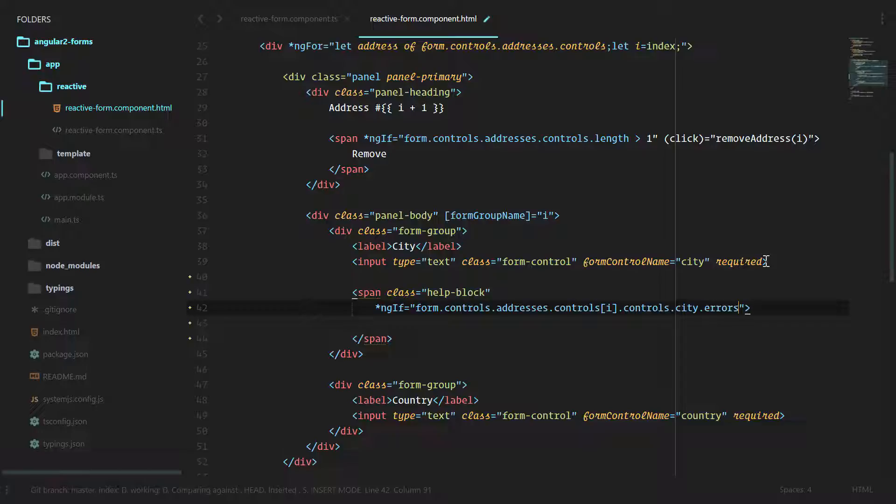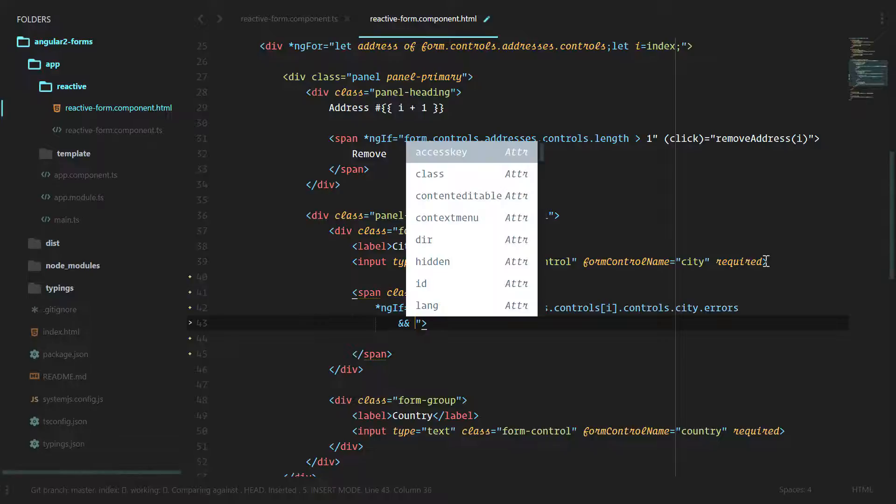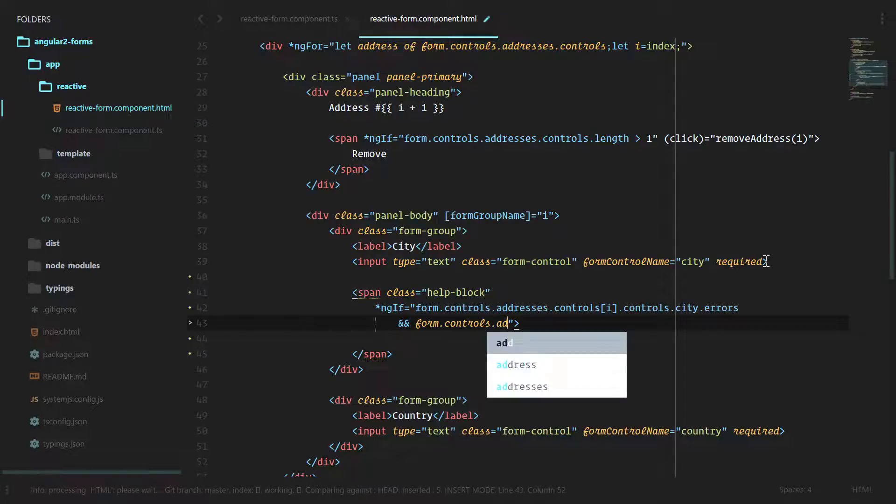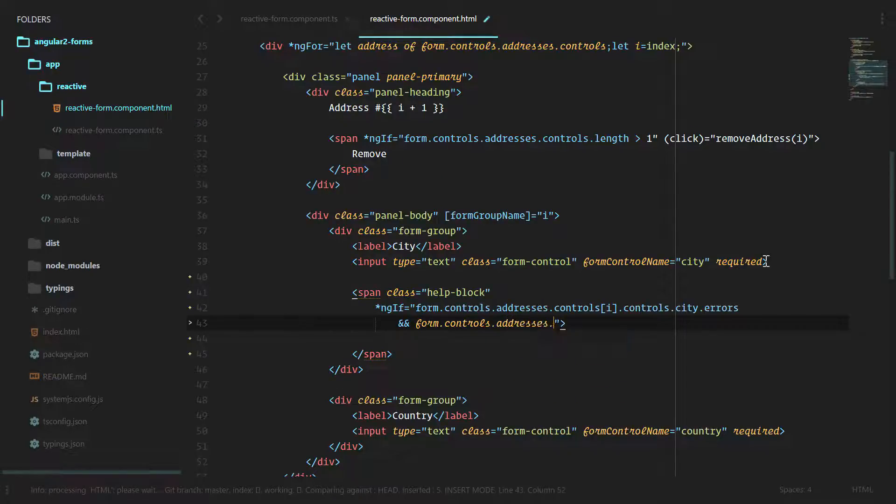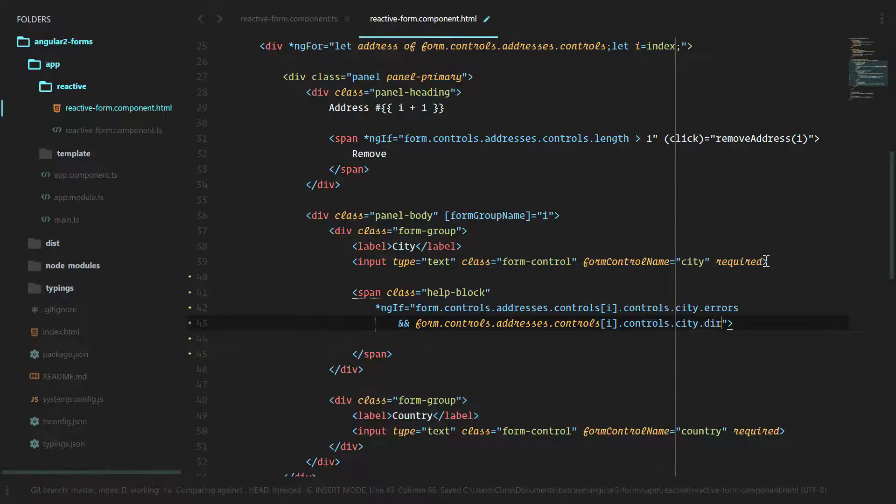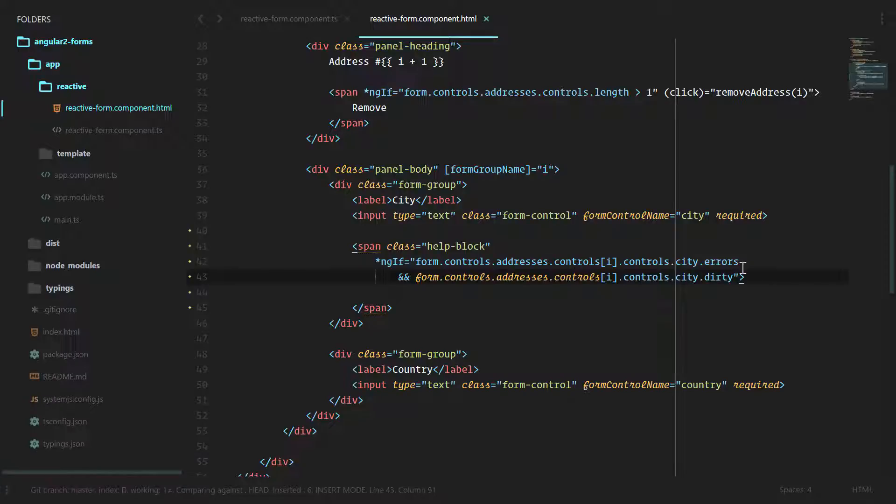So we only want to show this if the form control—the city form control for this specific address—has any errors. And form.controls.addresses.controls, just like we did earlier in this course, we only want to show this error message if there are errors and this input field is dirty.